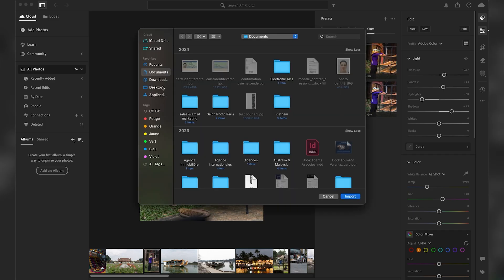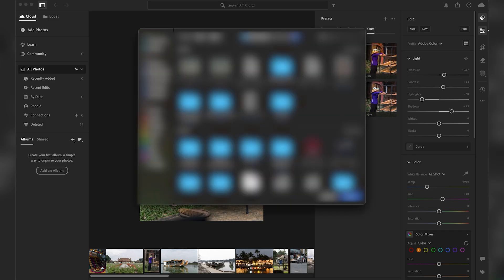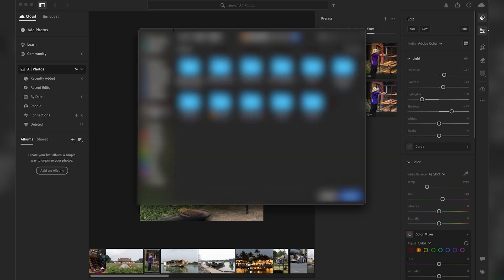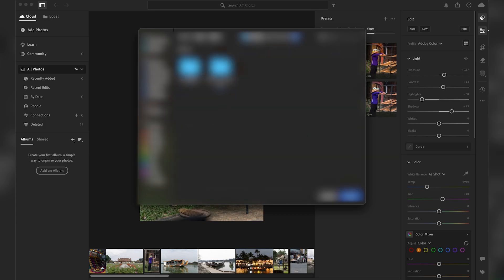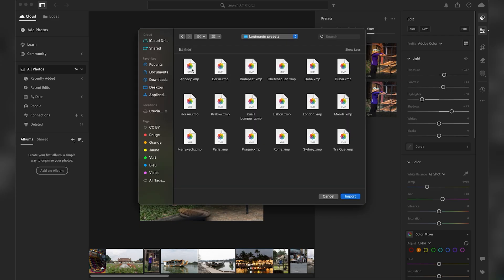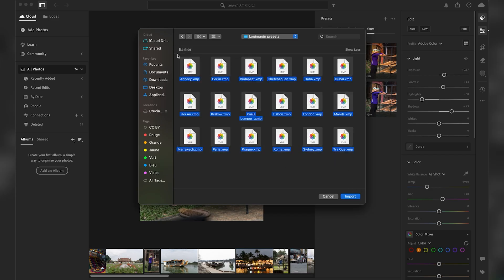Then you go to the folder where you have your presets. So if you downloaded them, just go to your download folder or wherever your presets are. For me they're here. Let's say I want to add the Prague preset. So I click on the Prague preset. You can also add multiple presets at once.